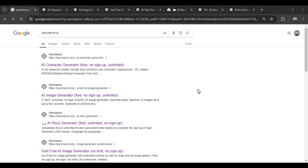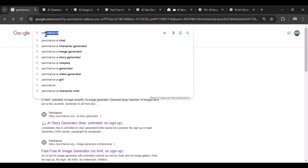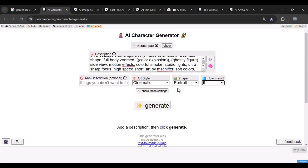Hey guys, welcome to the second video about Perchance AI. When you search for Perchance AI, it brings up a bunch of different tools, including a video generator. But honestly, I tested it and it's not that strong, so I won't be talking about it much. Let's jump into the AI character generator, which I mentioned in the previous video.